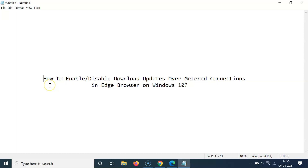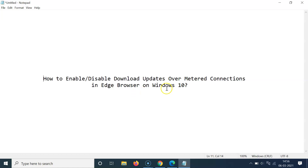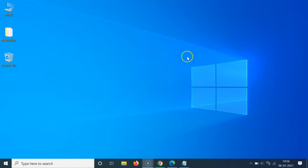Hi guys, in this video I will show you how to enable or disable download updates over metered connections in Edge browser on Windows 10. So let's start — let me minimize this file first. Just open your Edge browser.